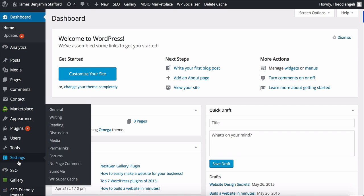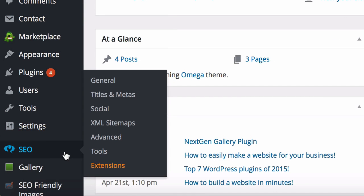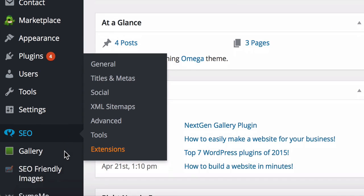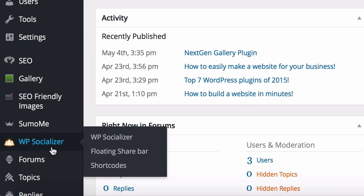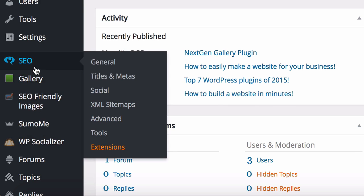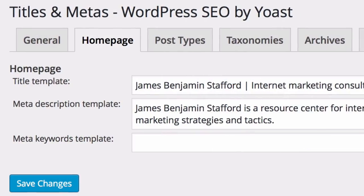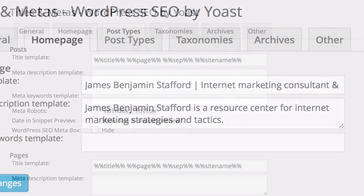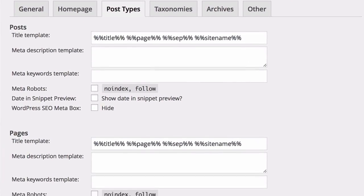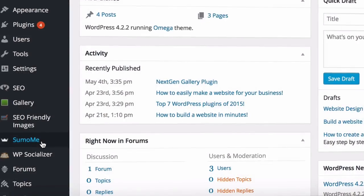When you add plugins, they may have their own tabs, like I do here, such as SEO, SumoMe, and WP Socializer. The SEO plugin by Yoast is a complete game changer. If you use SEO effectively, you can get your website highly ranked in the search results, such as in Google.